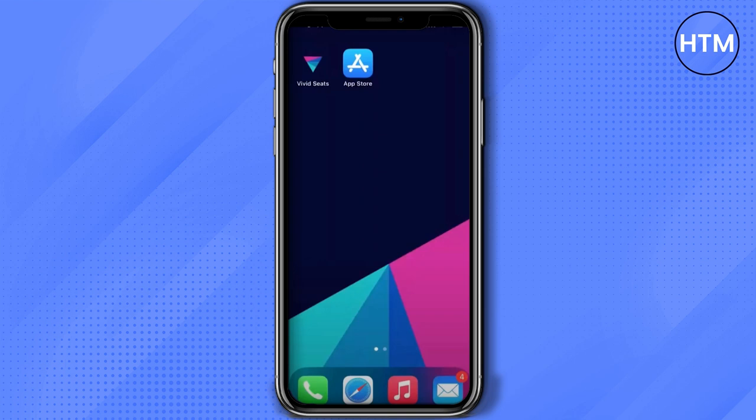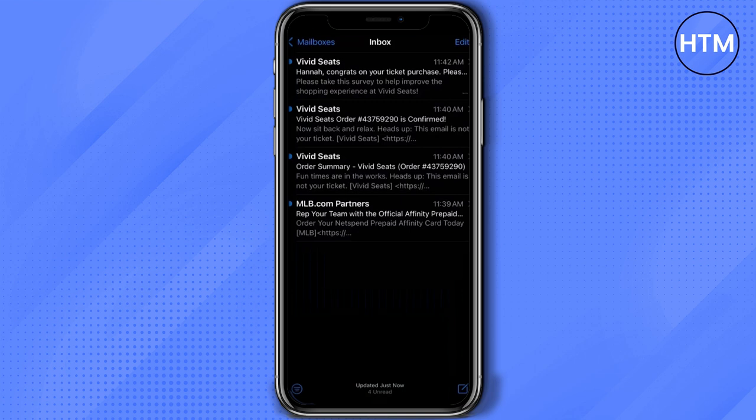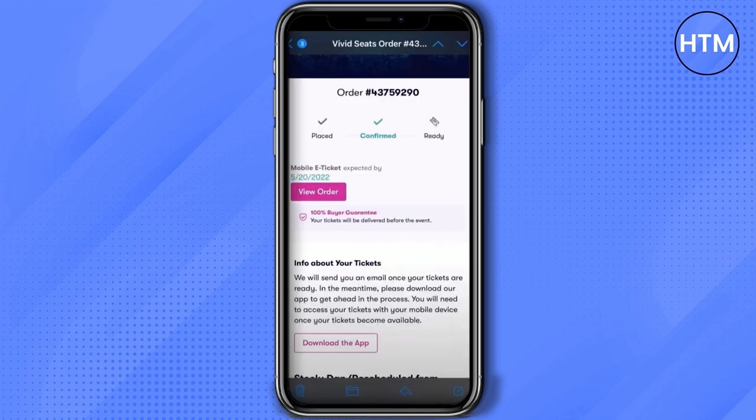After you have confirmed your booking on a venue, you will receive an email. Just simply check that email and over there you will find the order number and the position of your ticket. As you can see, it is placed and confirmed but not ready — don't panic, there is no issue.